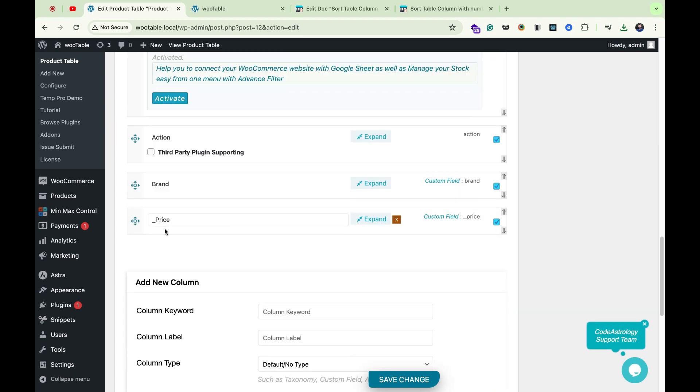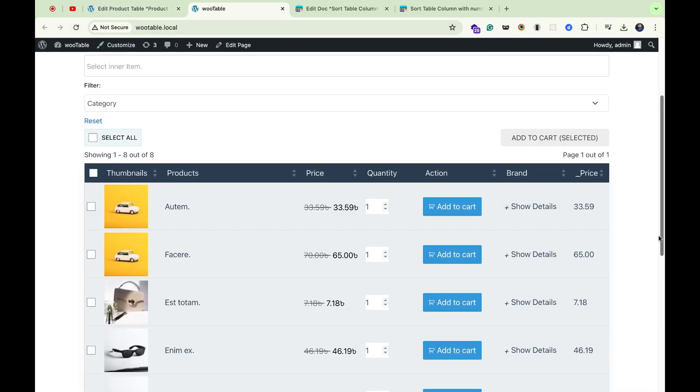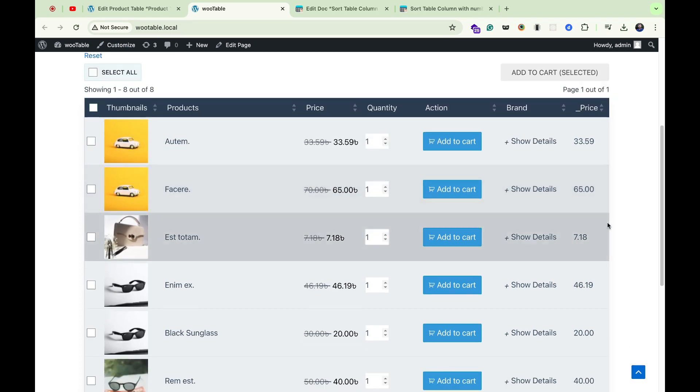Our new price column has been added with the custom field. Let's go to our table, reload the table. Our price column has been added to the table.